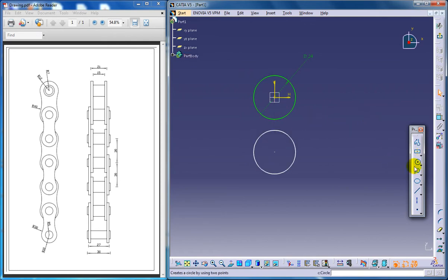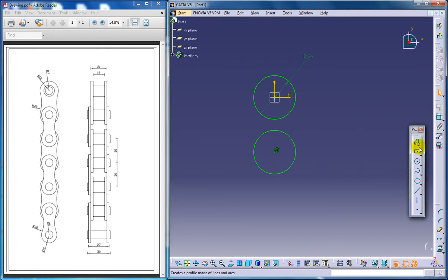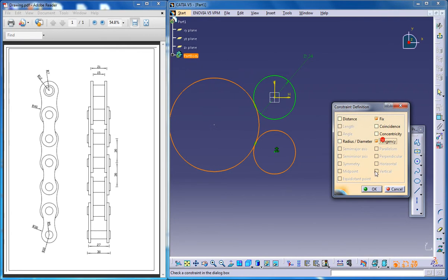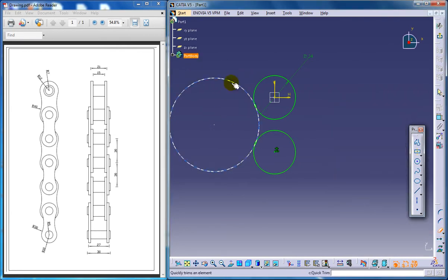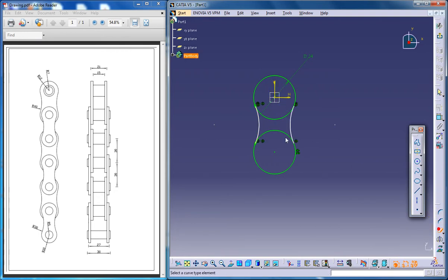Now I'm going to fix this particular element so that it doesn't move. As you can see here, the radius over here is 40. I'm going to make both circles tangent — give tangency, select this, and give an error. Basically this drawing requires a lot of translate commands, that's the reason I selected this drawing to show you how well you can use this command.